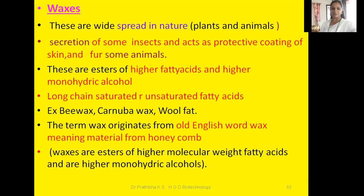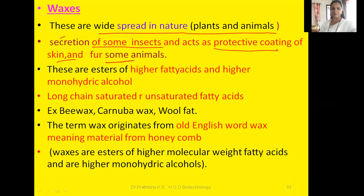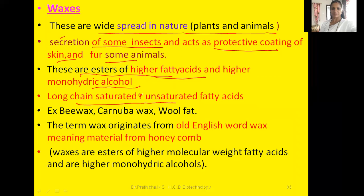Waxes are widespread in nature and can be found in both plants and animals. You can also observe secretions from some insects which act as a protective coating on the skin and fur of some animals. The term 'wax' originates from the Old English word meaning the material from honeycomb. Examples of waxes include beeswax, carnauba wax, and wool fat.